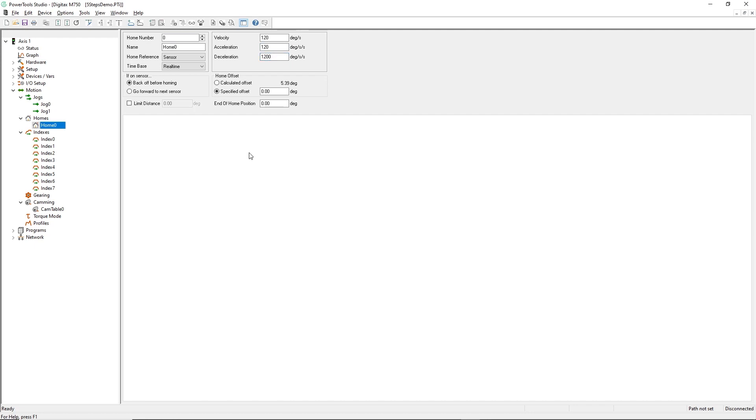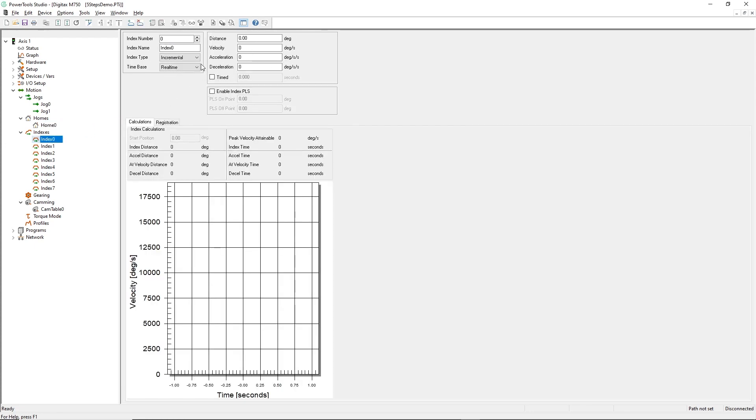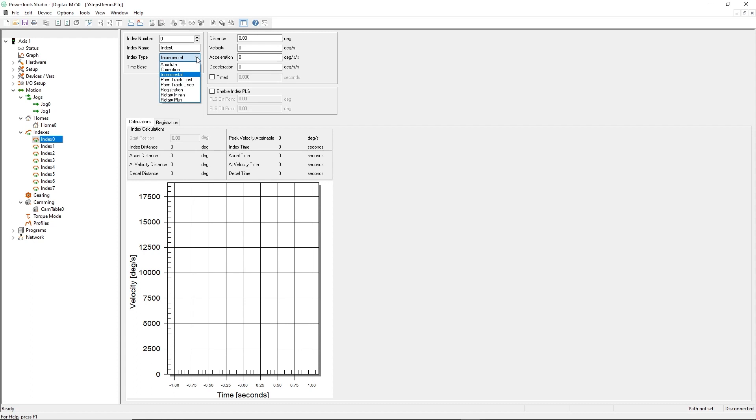Next I'll configure an index that I will use to position the rotary table. I'll choose index 0 for this motion. There are several options for the type of index that I can choose from. For this example, I'll leave it as an incremental index type, but here are the options that I could also have elected to use.